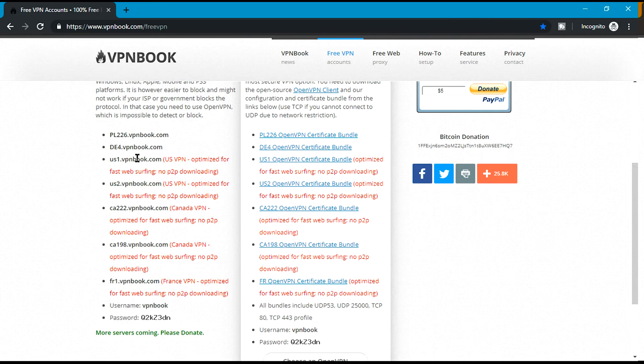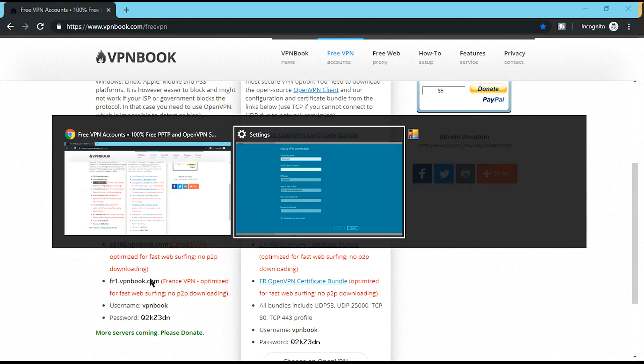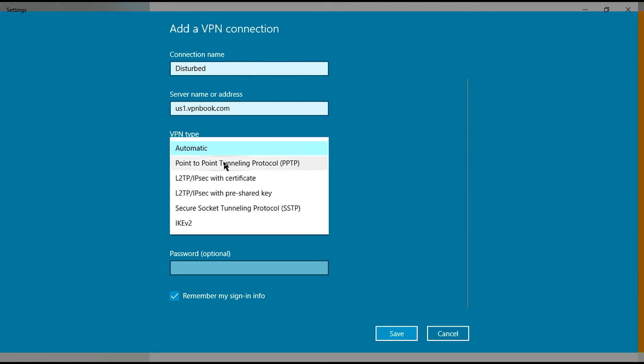Copy it and move to server name or address, then paste. Now VPN type - this is a PPTP VPN.